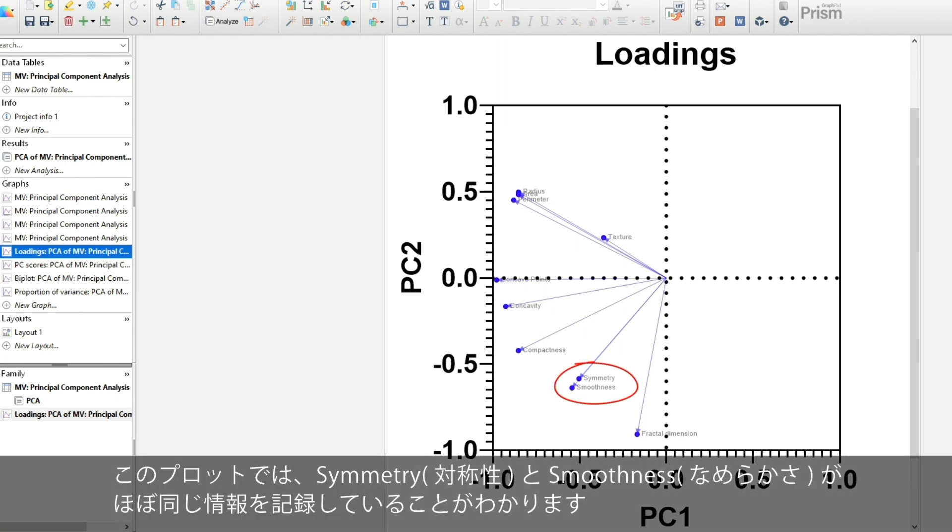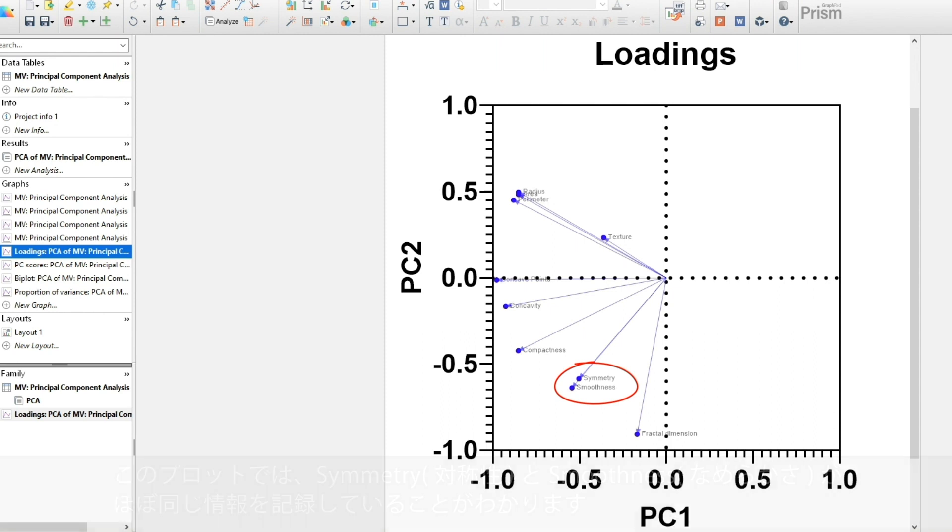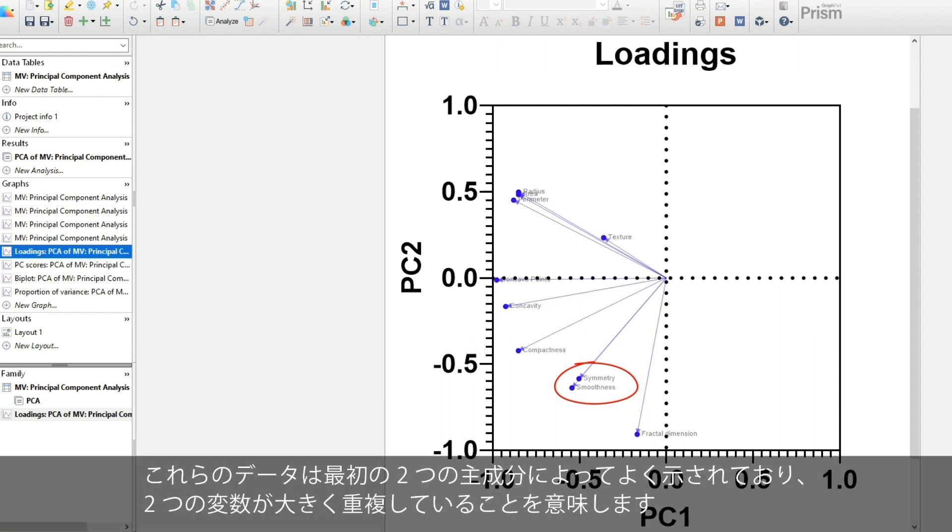We see that symmetry and smoothness are recording almost the same information on this plot. Because these data are well represented by the first two components, this means that one of these two variables is largely redundant.